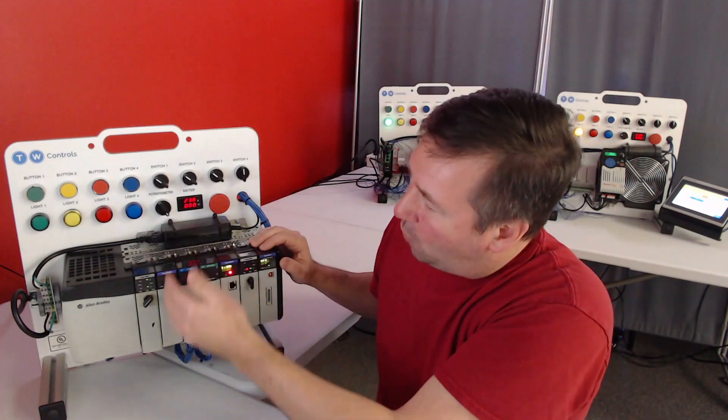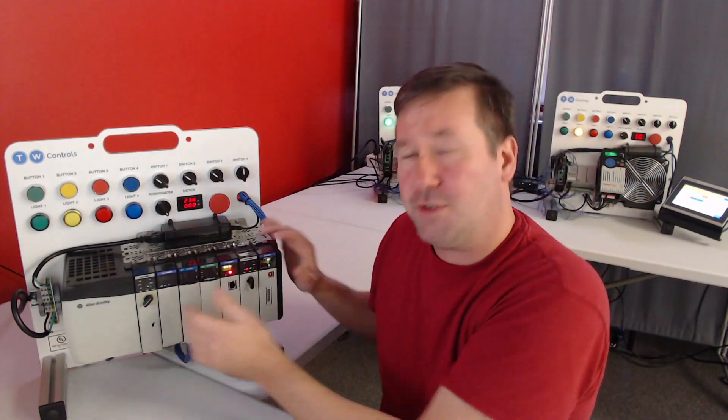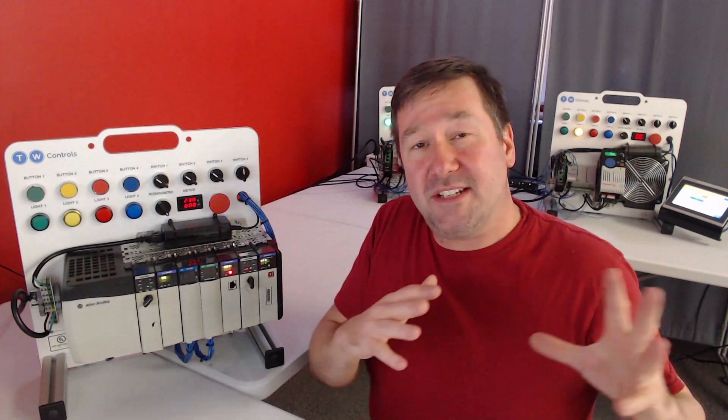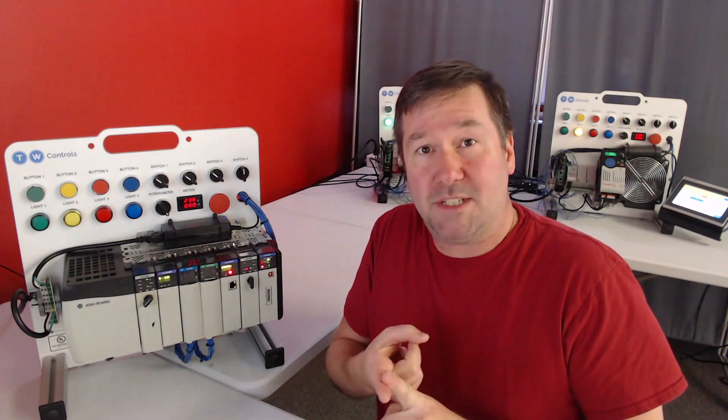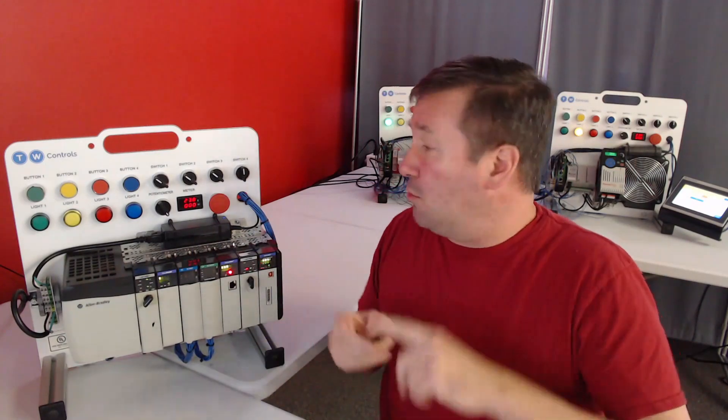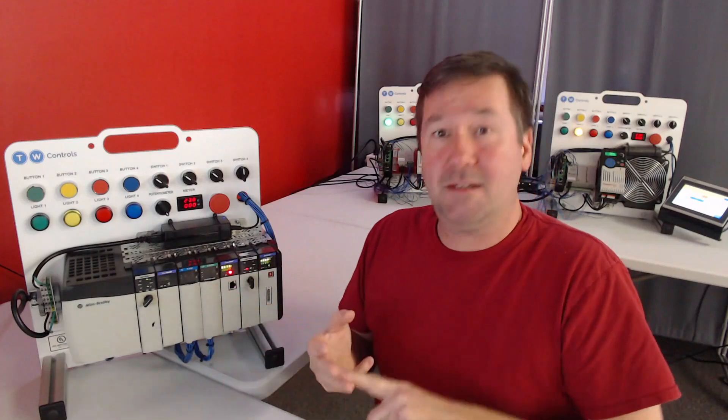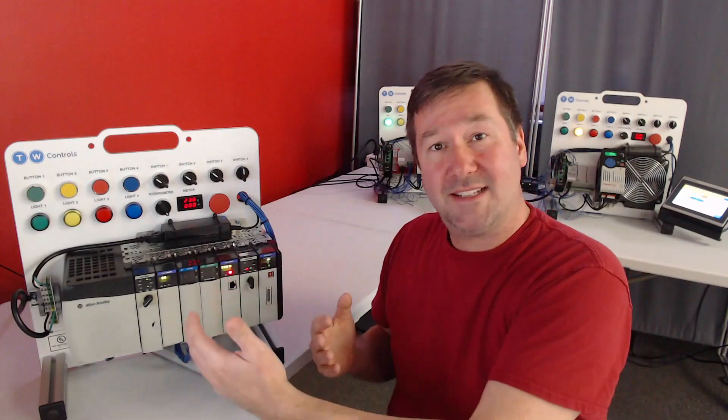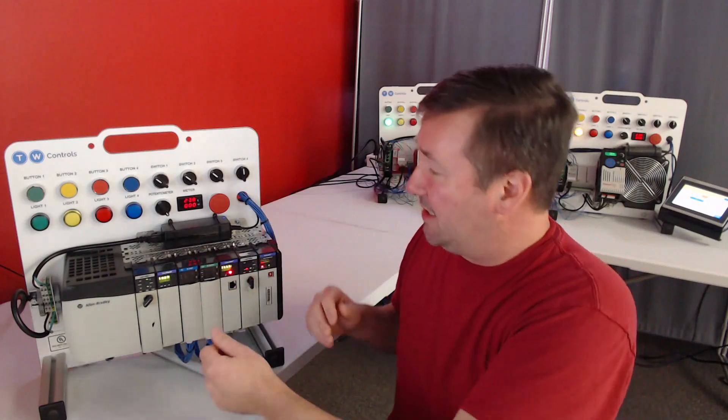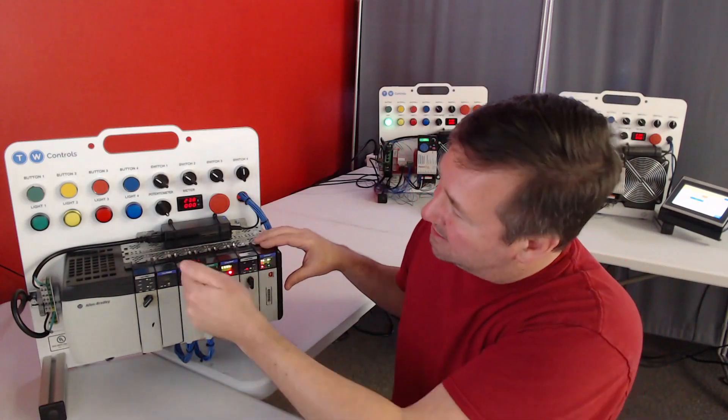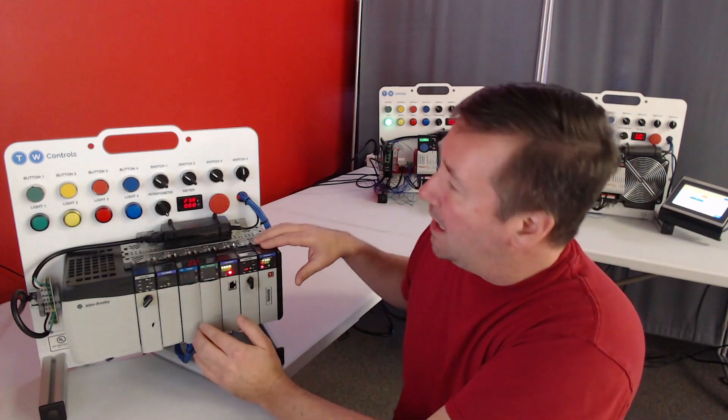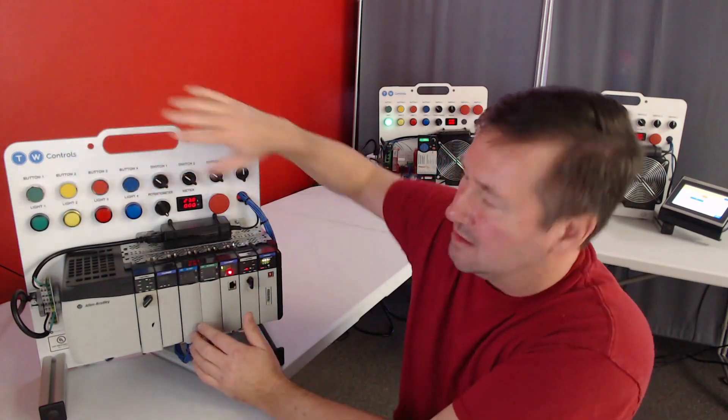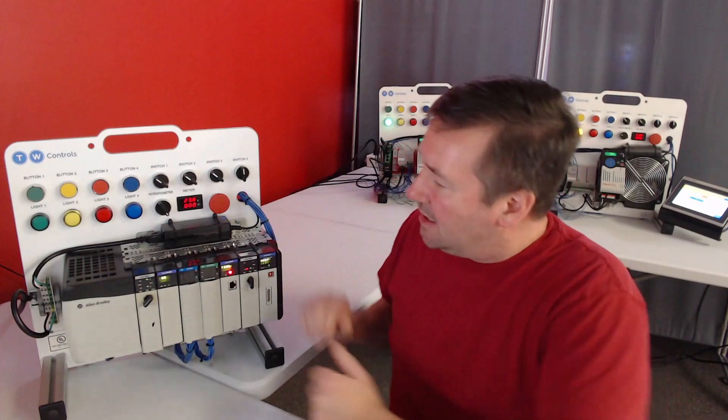Slot one is an ethernet module. So it's going to do communications. We're going to use it to communicate with our programming laptop to other devices and to our IT network to collect production data. Slot two is an input module, so it's going to read buttons, switches, and sensors.